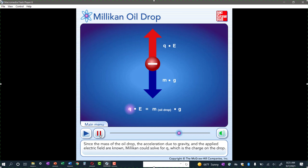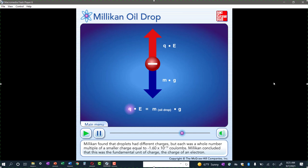Some of the drops had more than one electron attached — some might have three or four electrons. Millikan found that droplets had different charges, but each was a whole number multiple of a smaller charge equal to negative 1.60 times 10 to the negative 19th coulombs. Some drops were two times that charge, or three times, or four times — but every drop was some multiple of that smaller charge. That must be the charge of one electron — the fundamental unit of charge.